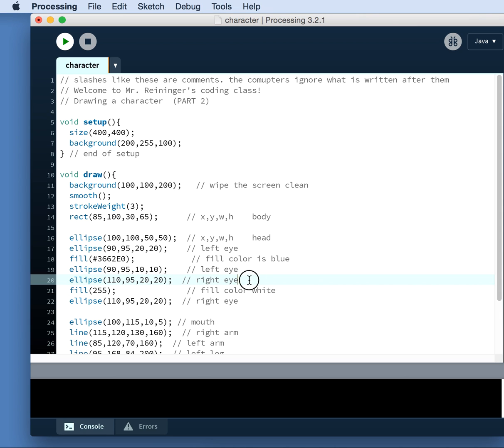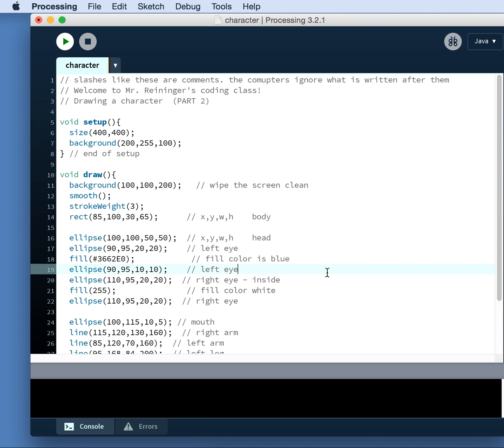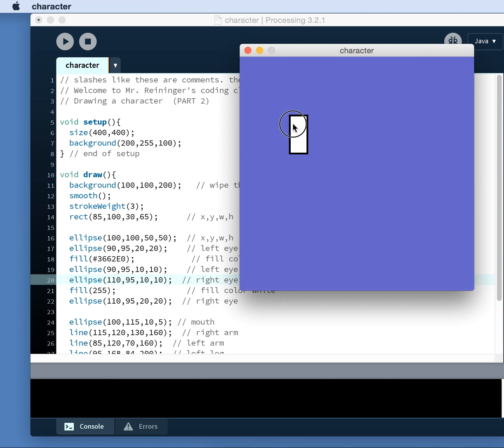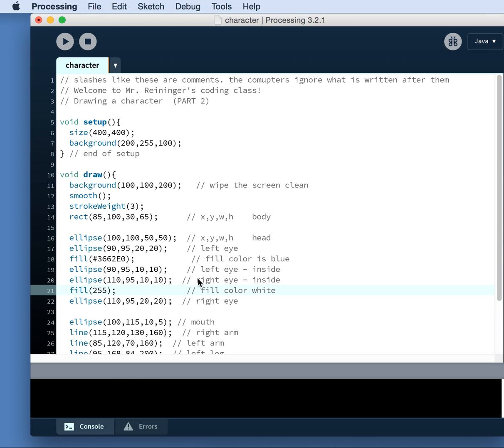So I'm going to do a similar eye for the other side. I copied the right eye, and I'm going to call this one inside. Or you could say, I guess it's not really the iris, but inside. So that one's that. This one's 10. This one's 10. Stop. Play. Oh, I made a mistake somewhere. Oh, here's the problem.